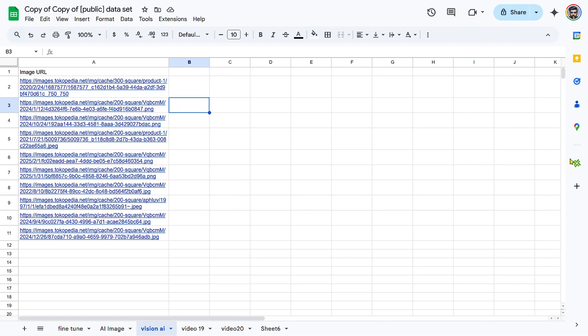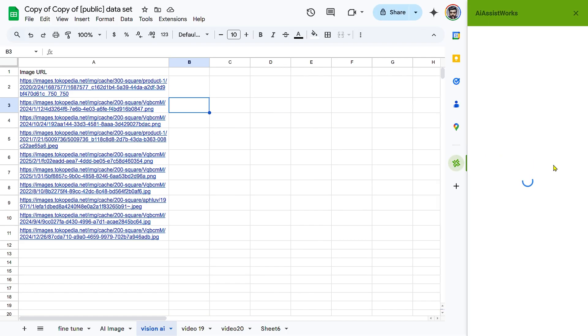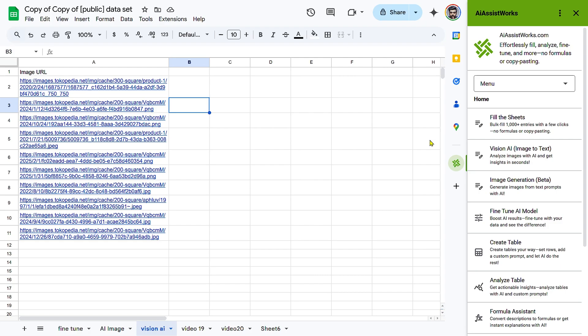Step 1: Setting up Vision Analysis. Open your Google Sheet. Ensure you have the AI AssistWorks add-on installed and open it in the sidebar.